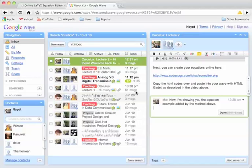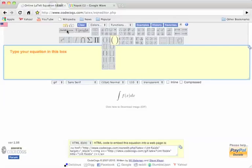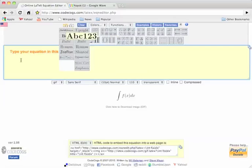I'm showing you how to add equations into your web. You can do it by using the online LaTeX Equation Editor.